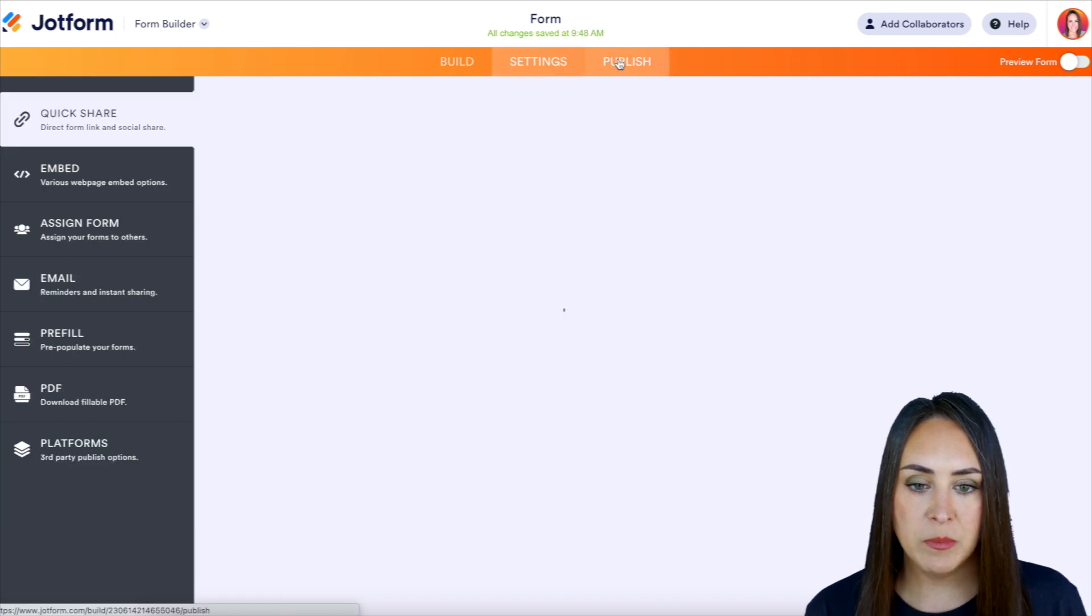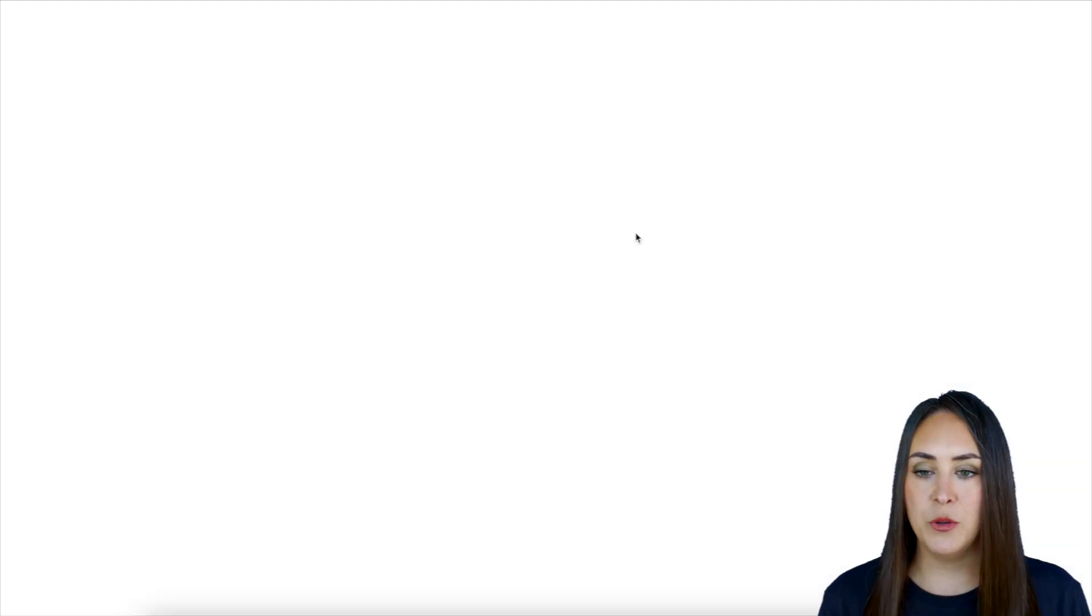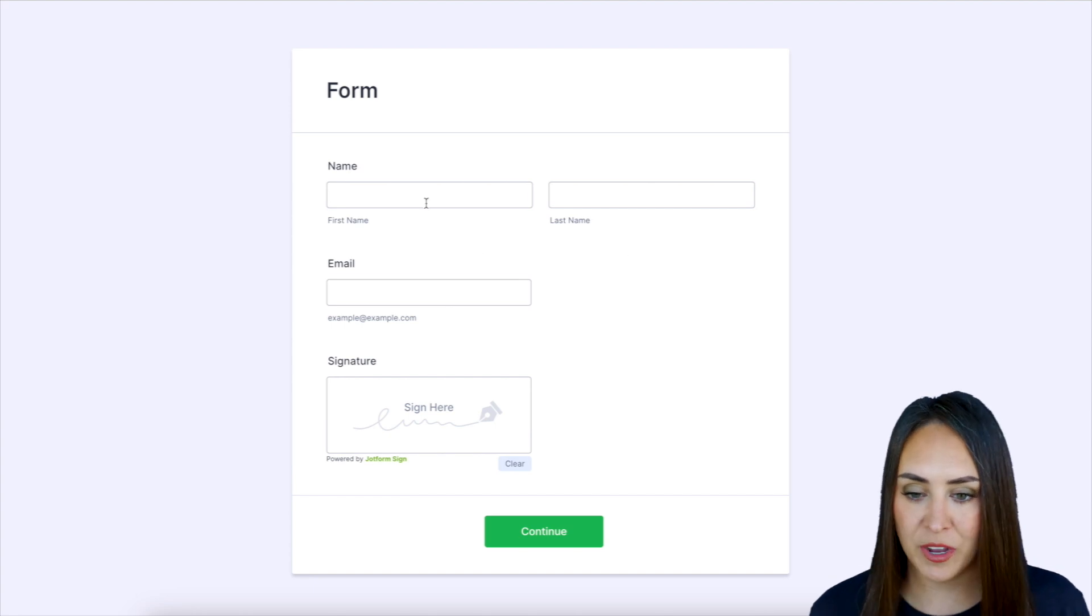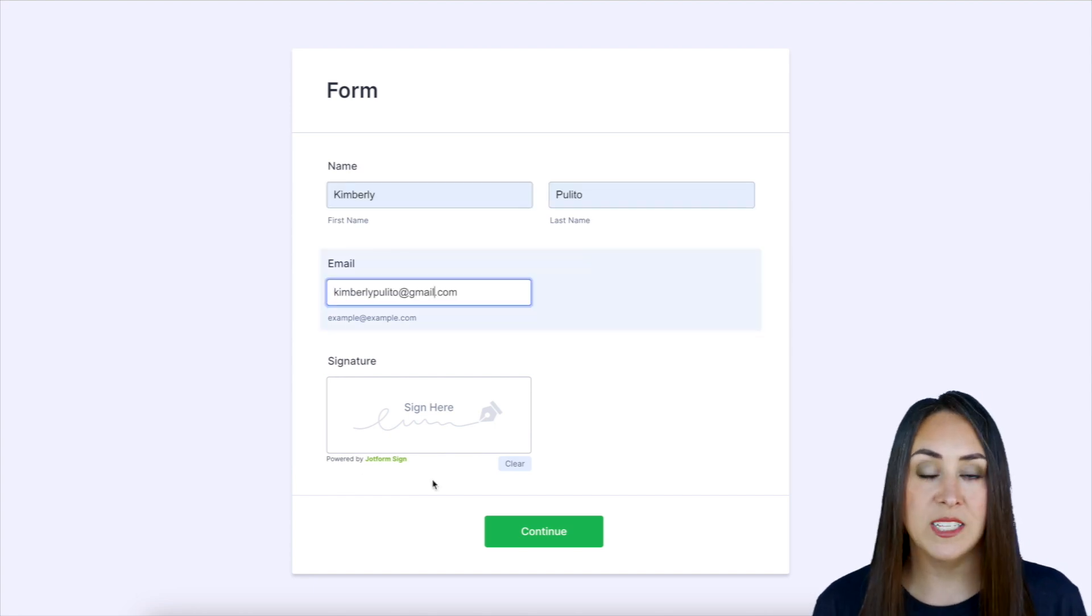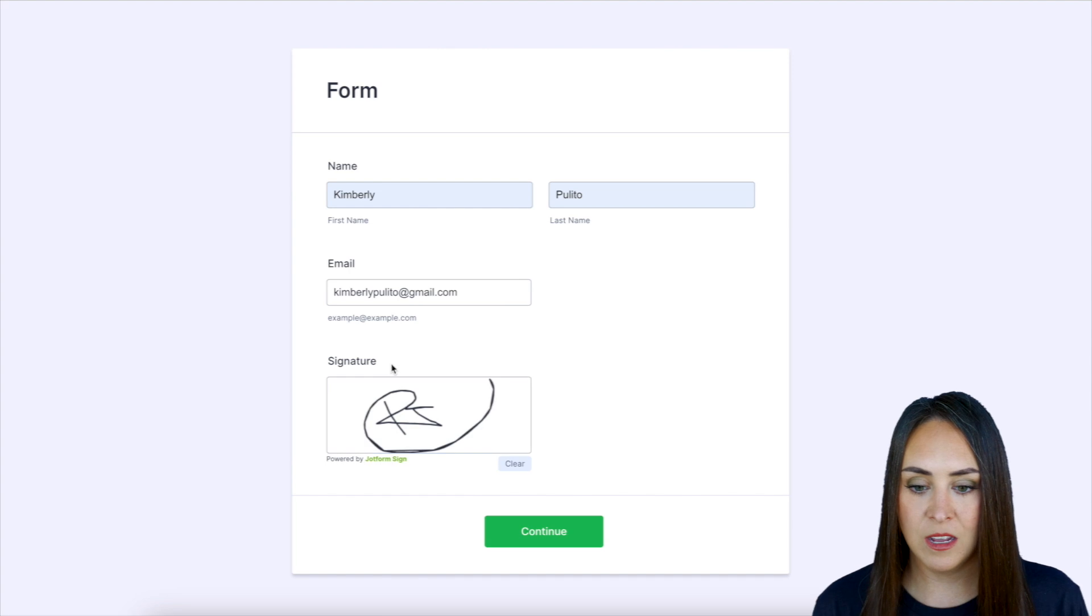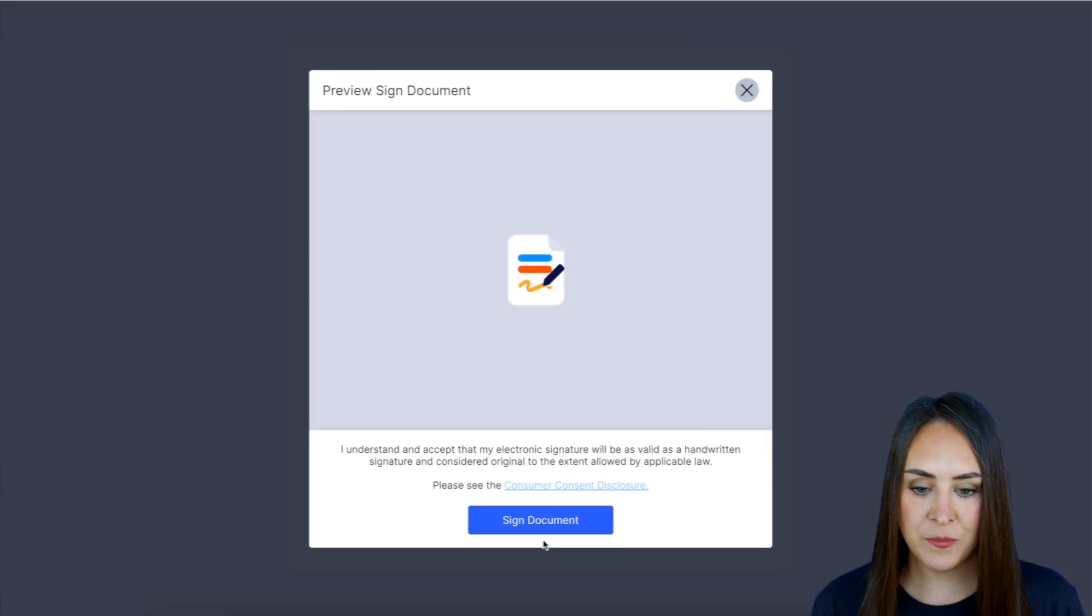We'll head up here to publish. Let's go ahead and open up in a new tab. And I'm going to fill this out really quick. And we can see right down here, powered by JotForm Sign. Go ahead and sign that and continue.